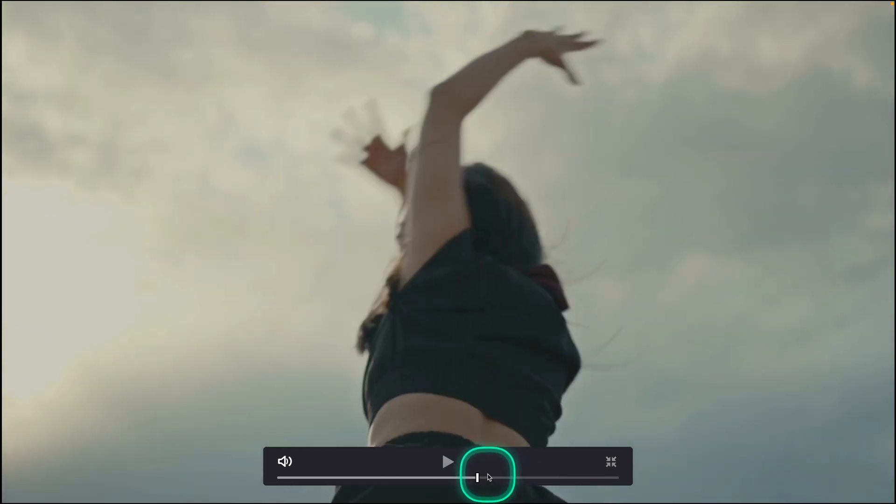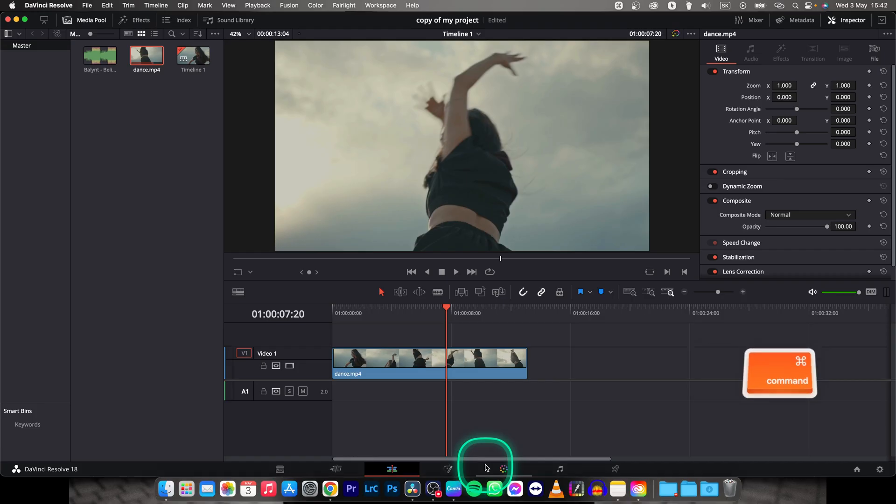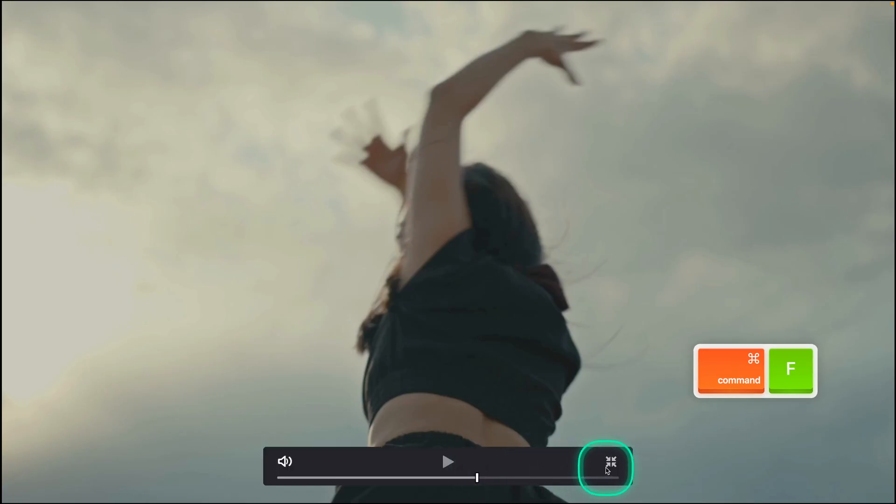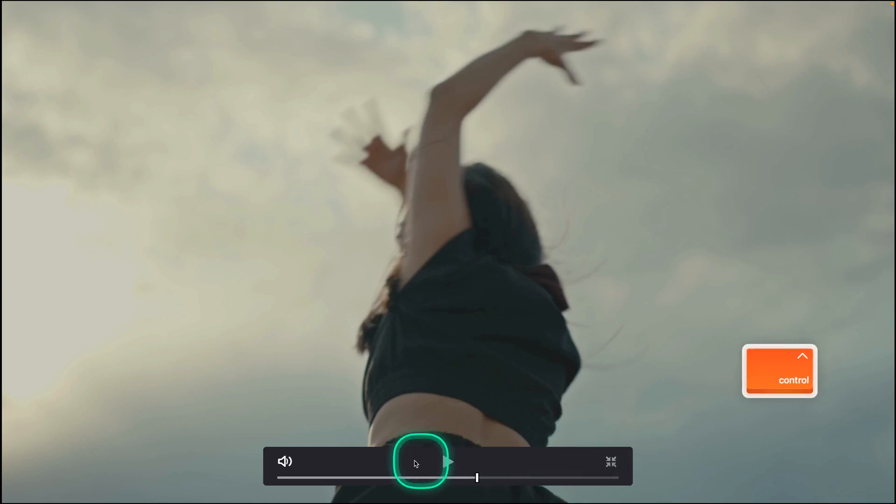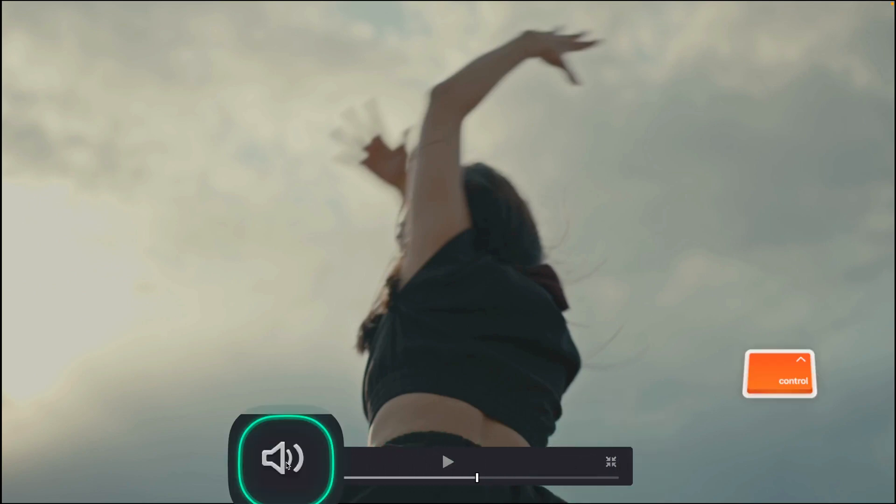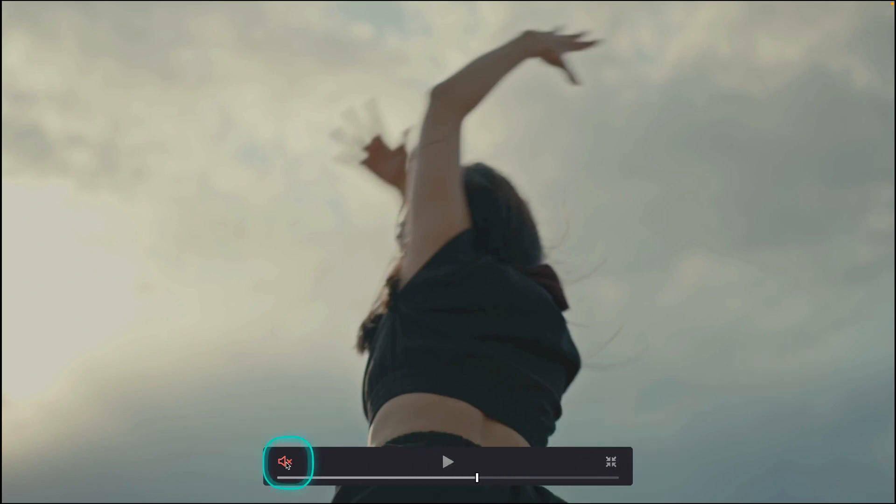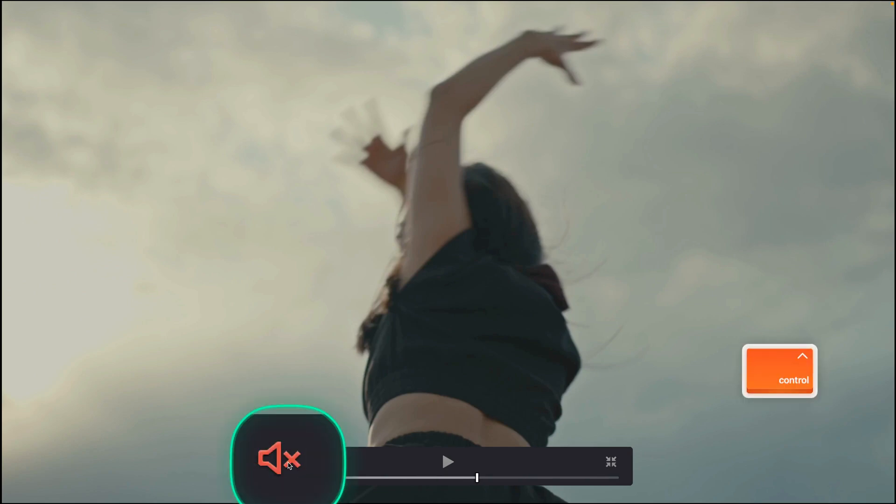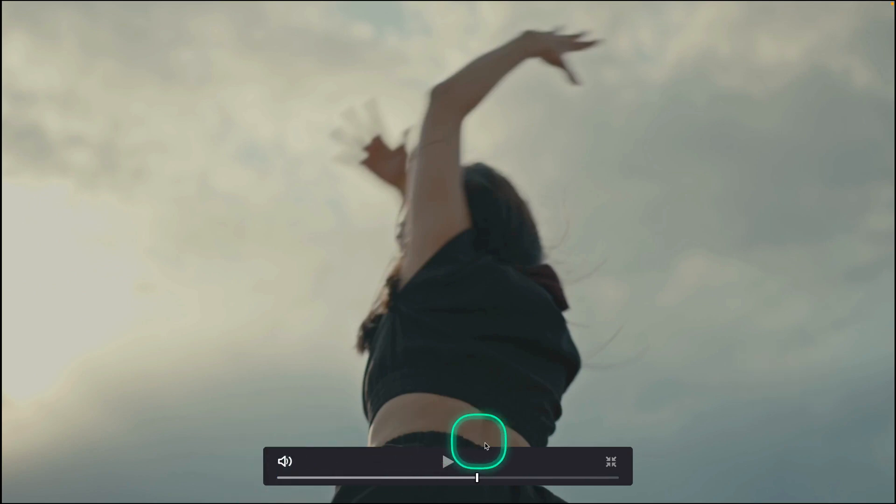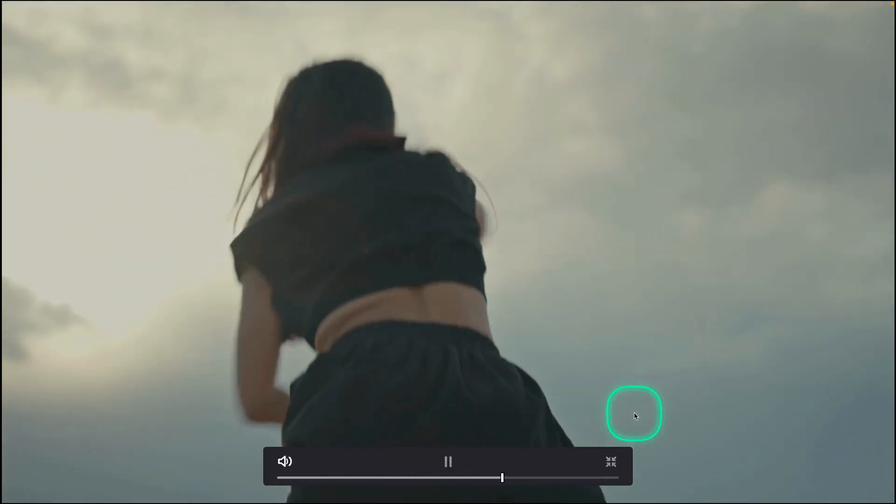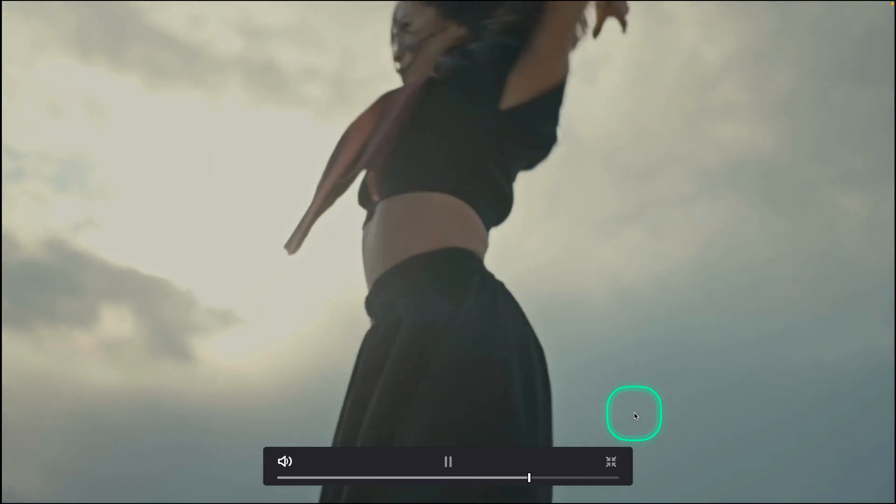You can make it smaller by pressing Command F again or just clicking this icon right here and you can also change the loudness, so click on here and you can turn off and turn on your audio and then play it back so you can see how it looks.